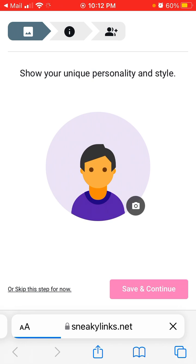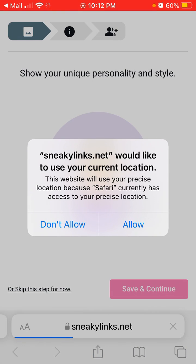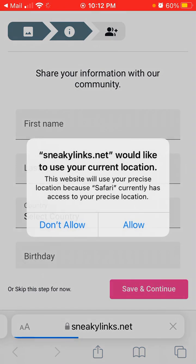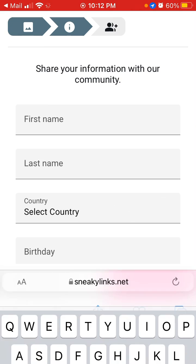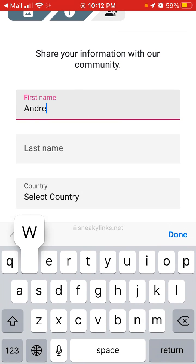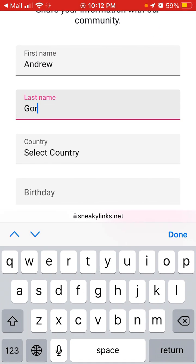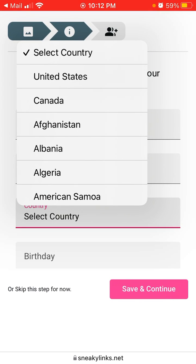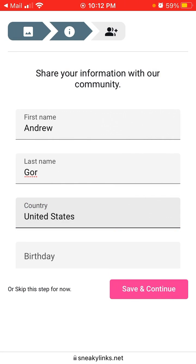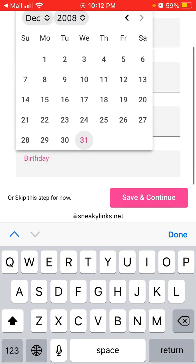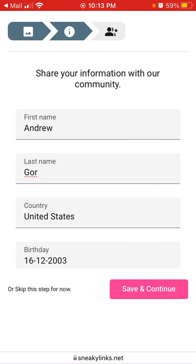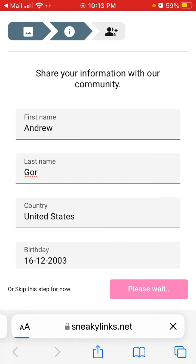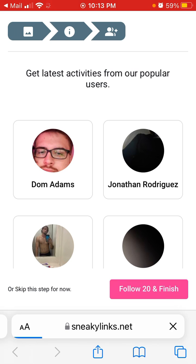You can then add your profile picture, allow access to your current location, add your details, and just follow the steps below.